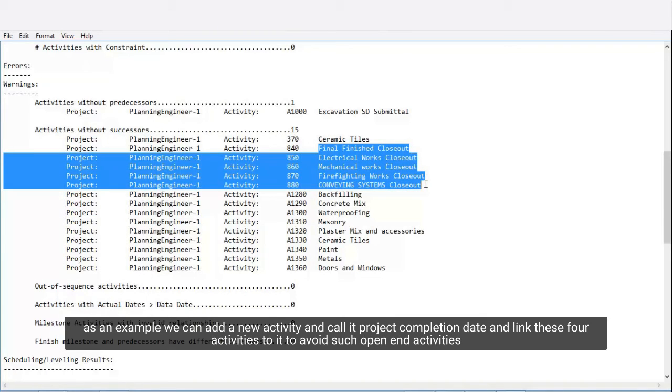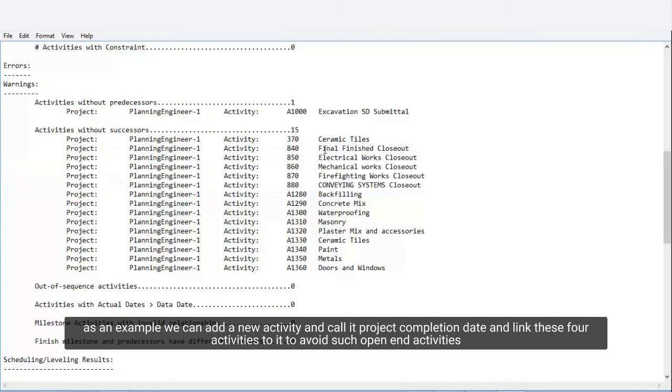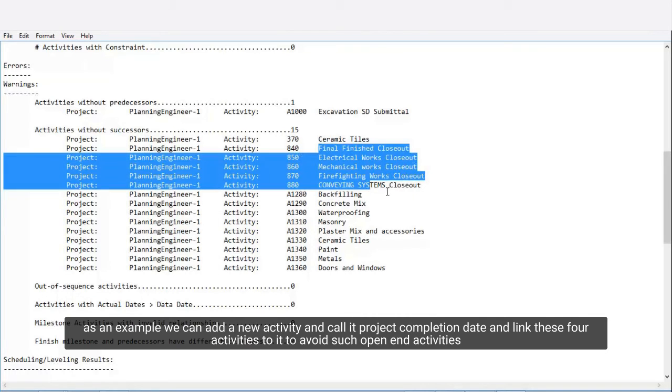As an example, we can add a new activity and call it Project Completion Date and link these four activities to it to avoid such open-end activities.